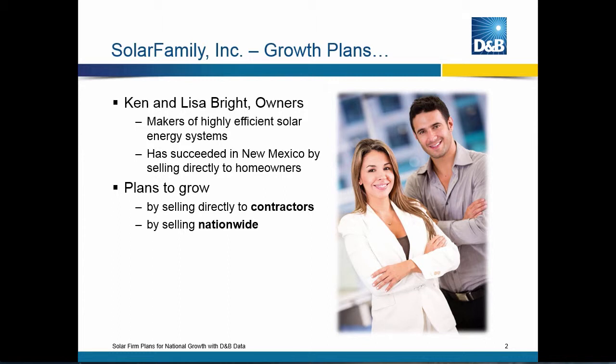First, to understand the fictitious scenario. The company is Solar Family and it is run by a couple, Ken and Lisa Bright, and they're making really efficient solar energy systems. Currently, they're doing business in New Mexico selling directly to homeowners, but they have ambitious growth plans. They want to sell directly to contractors nationwide.